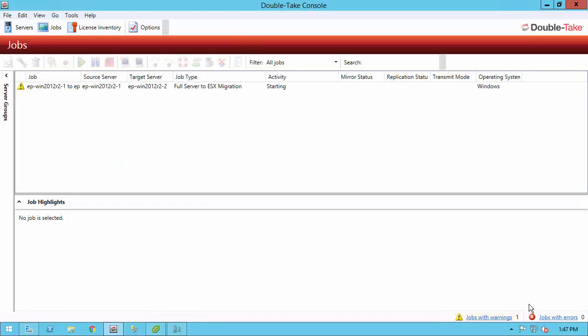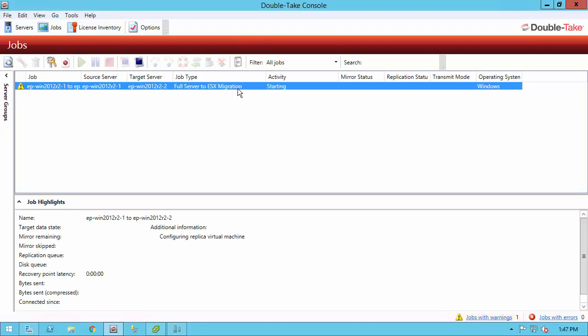The first thing that happens with this particular job, if I highlight it here, is that the replica virtual machine is being created within my vSphere environment. It's creating it with all the settings I did before and it's creating the disks. Then when it's done, it will take those VMDK files, attach them up to this appliance. That's the R2-2 server as mount points, and it's going to partition them and format them, and then DoubleTake will start mirroring and replicating directly into the target server but the VMDKs of the replica virtual machine.